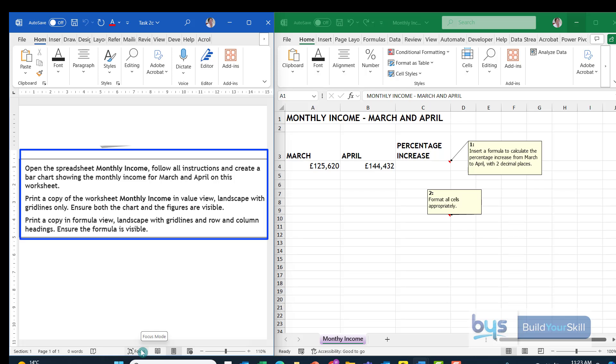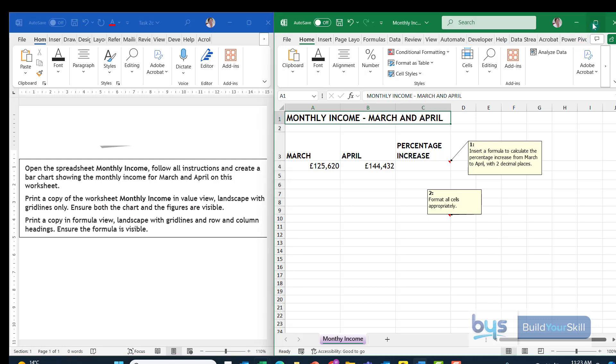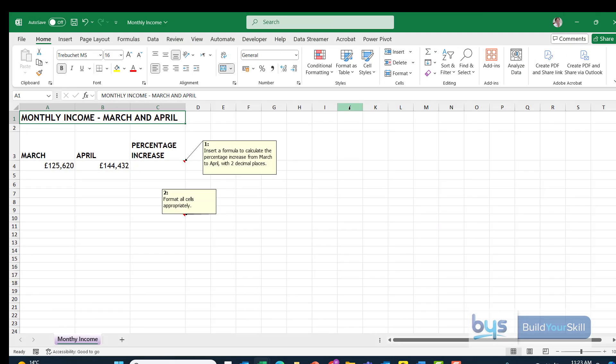We have to follow instructions and create a bar chart. And later on, we're going to have to print off in value view and a second copy in formula view. So I'm going to open up the spreadsheet fully and we can have a look and see what we need to do.